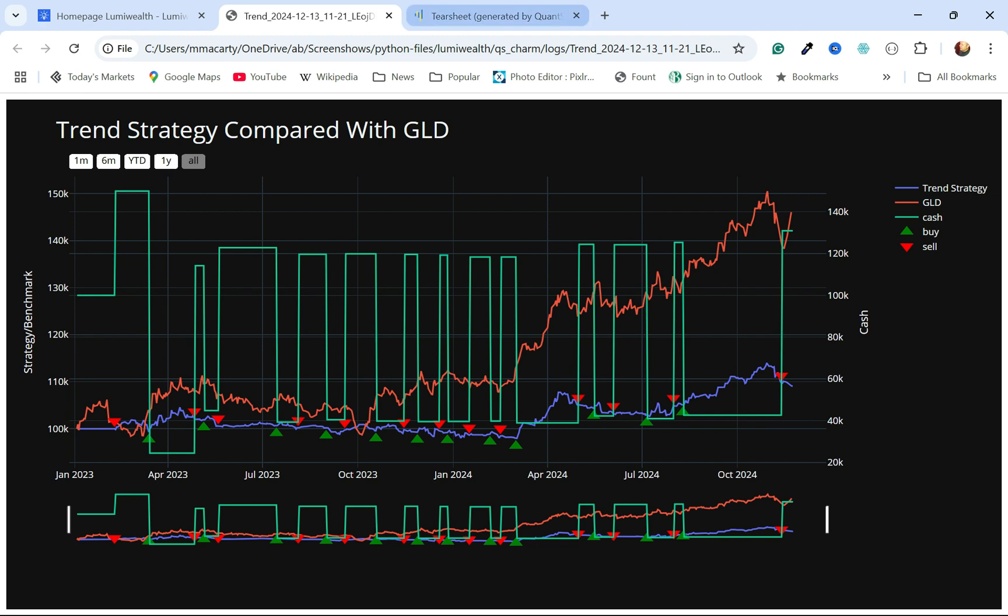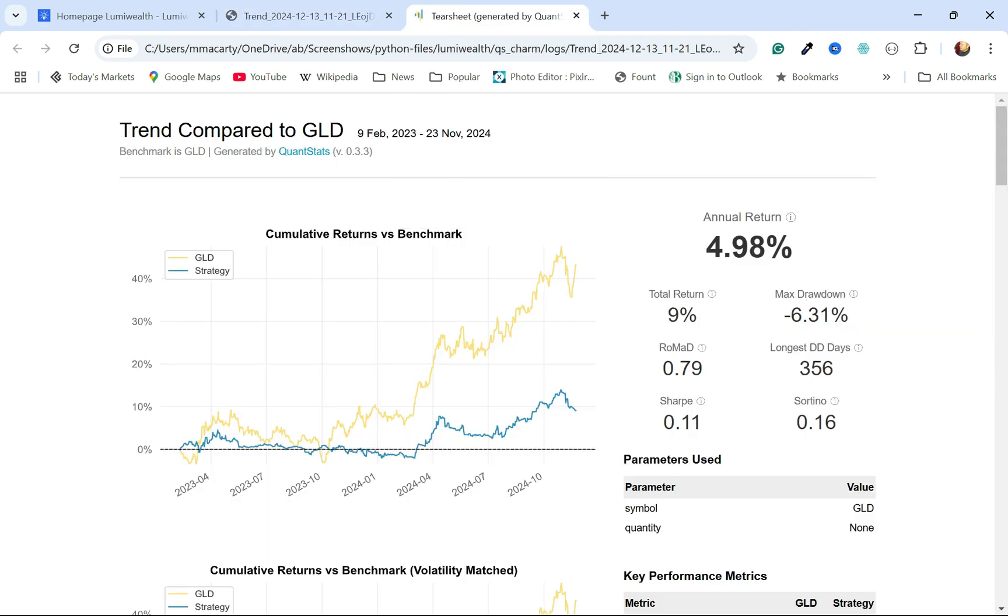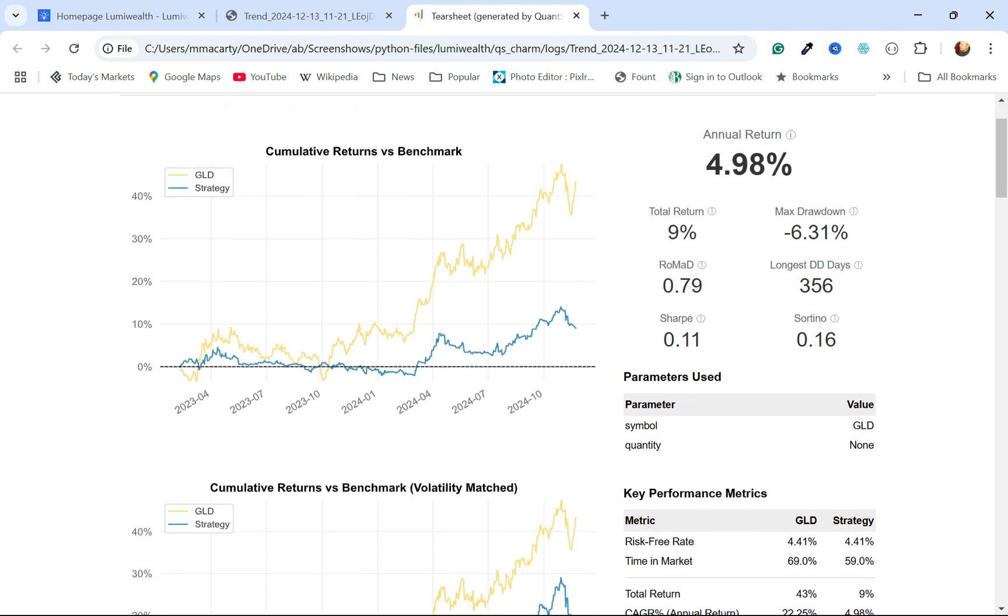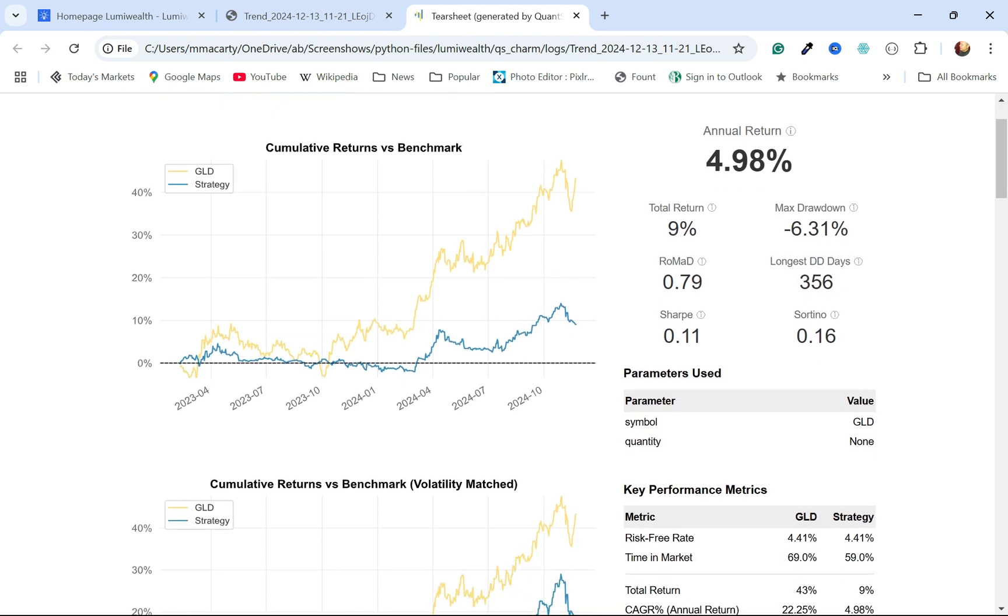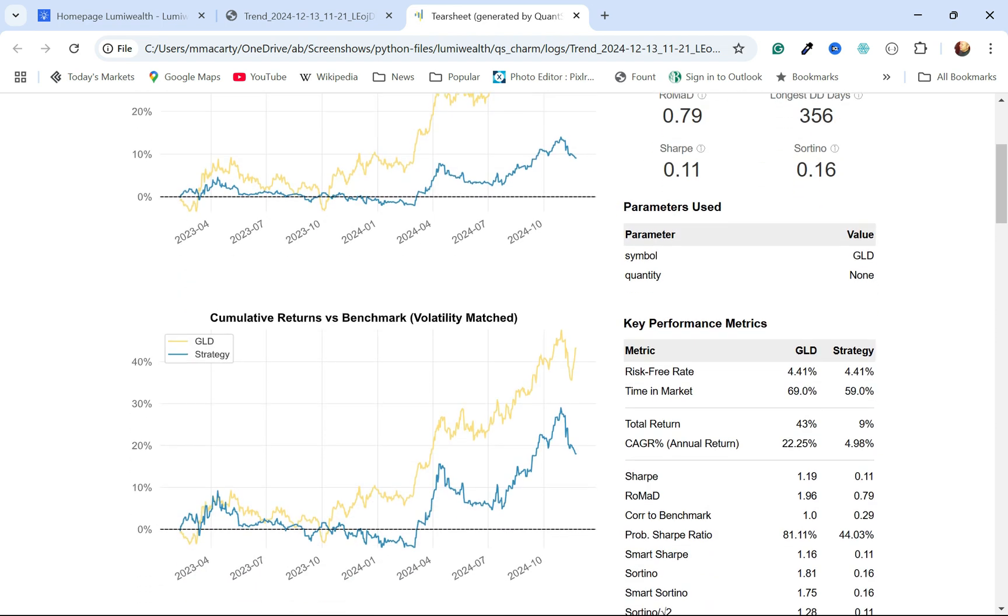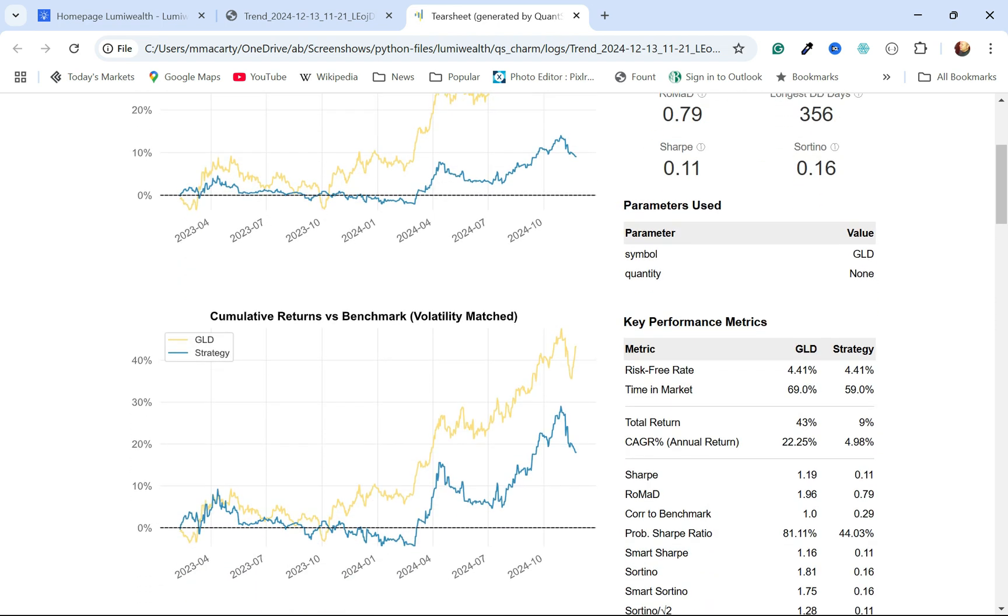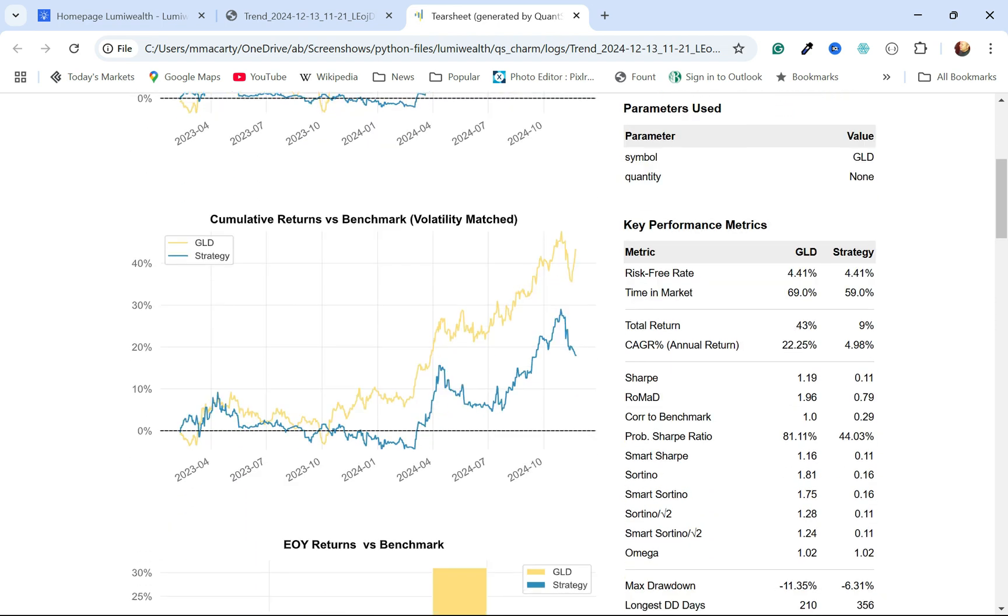The cat's sort of out of the bag—it did not. Overall, over this two-year period, we returned about 5% annualized, whereas if we had bought gold, we would have been earning over 22% annualized. Over the period, up 43% buy and hold, up about 9% with our simple moving average crossover.